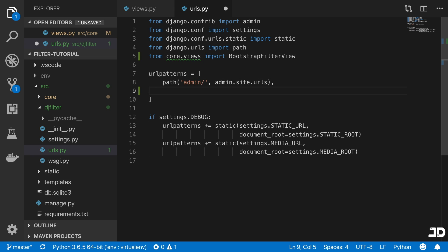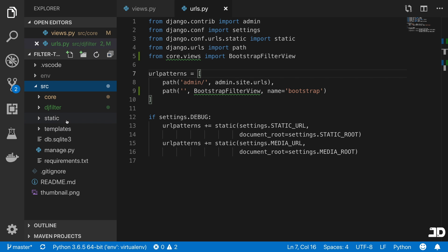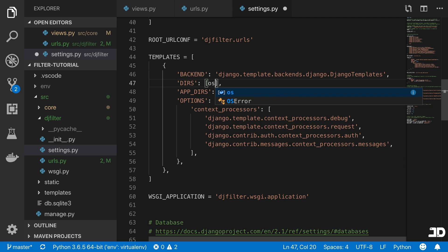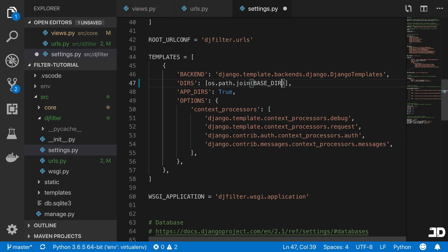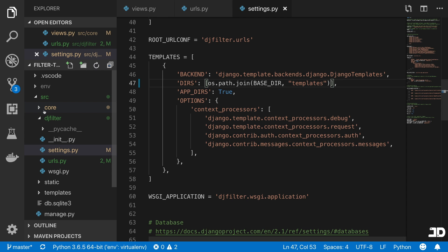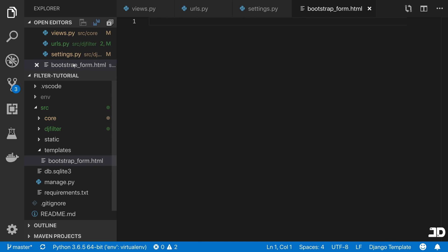We'll add a path here which just goes to the root URL, with the name 'bootstrap'. Now we just need to create a templates directory and add this into the settings. If we scroll down to templates, we have to say os.path.join and join the base directory with the templates directory. Then inside the templates directory, we can create the bootstrap form dot HTML. And now that view is actually rendering the HTML.